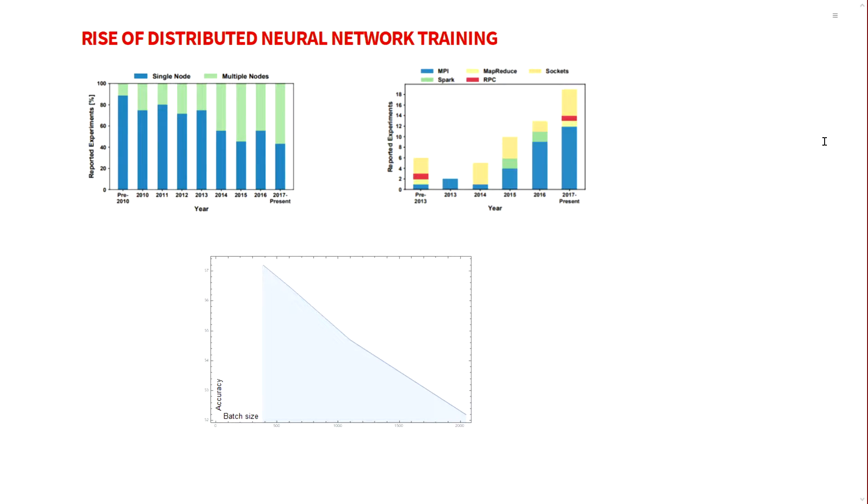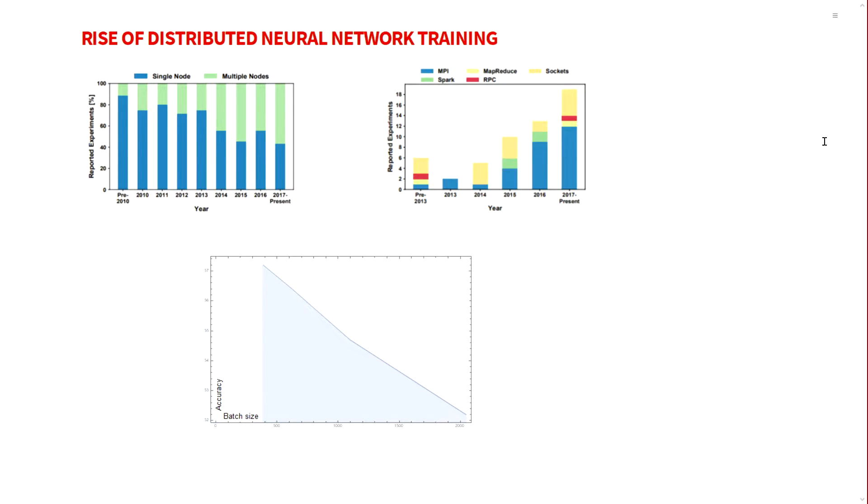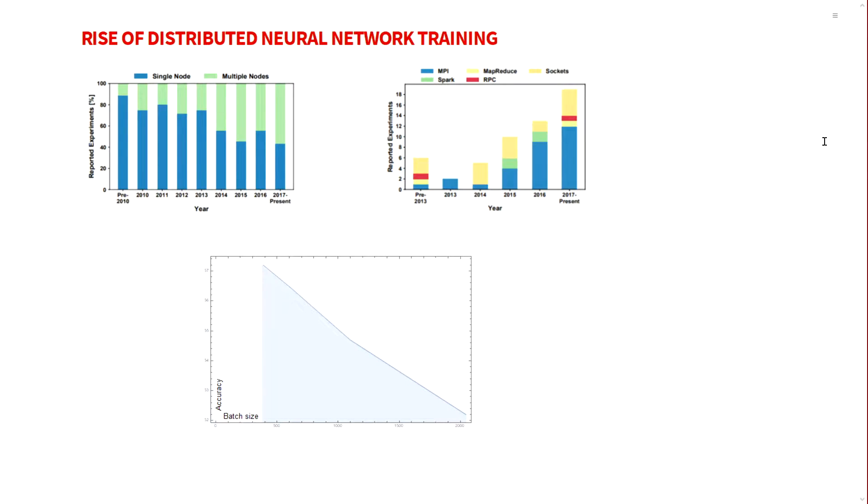It's important to address the rise in distributed deep learning. As years progress, the percentage of reported experiments in the field of AI shows a consistent rise in the percentage of experiments that report using multiple nodes and Intel MPI, indicating that distributed training is on the rise.